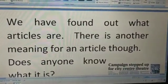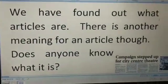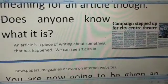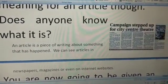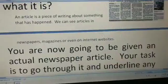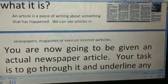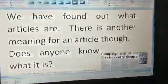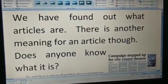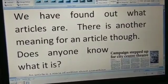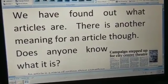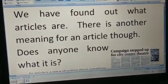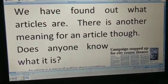Now we have found out what articles are. There is another meaning for the word 'article'. An article is a piece of writing about something that has happened; we can see articles in the newspaper, in a magazine, or even on an internet website. For your activity, you have to pick an article from any newspaper or a magazine, find the articles used in that piece of writing, click a photograph of the article along with the articles written in your notebook, and send it in the group. Thank you.